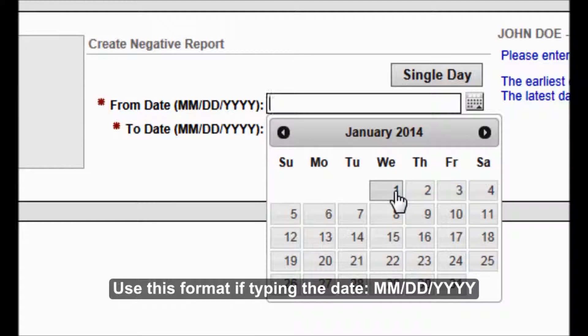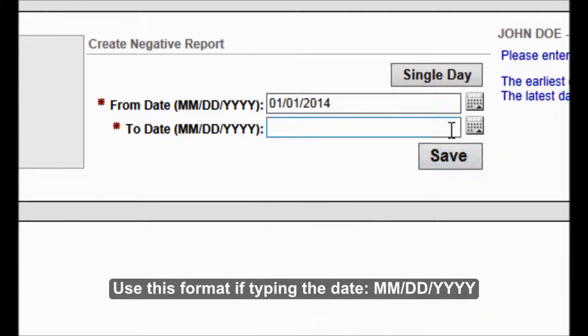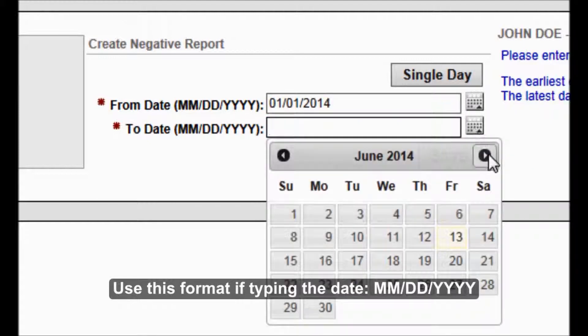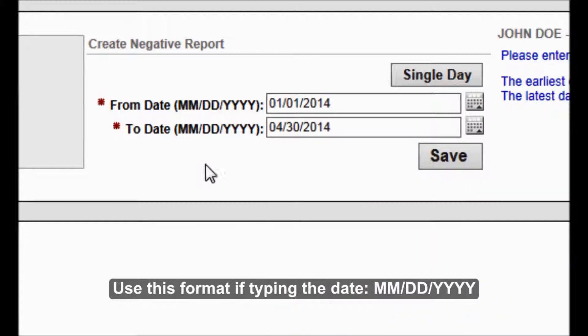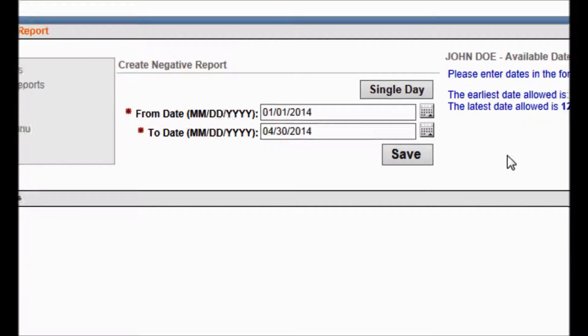I'm going to start with January 1st. I'm going to say I did not fish through April 30th. So my last day is April 30th. Then you click Save.